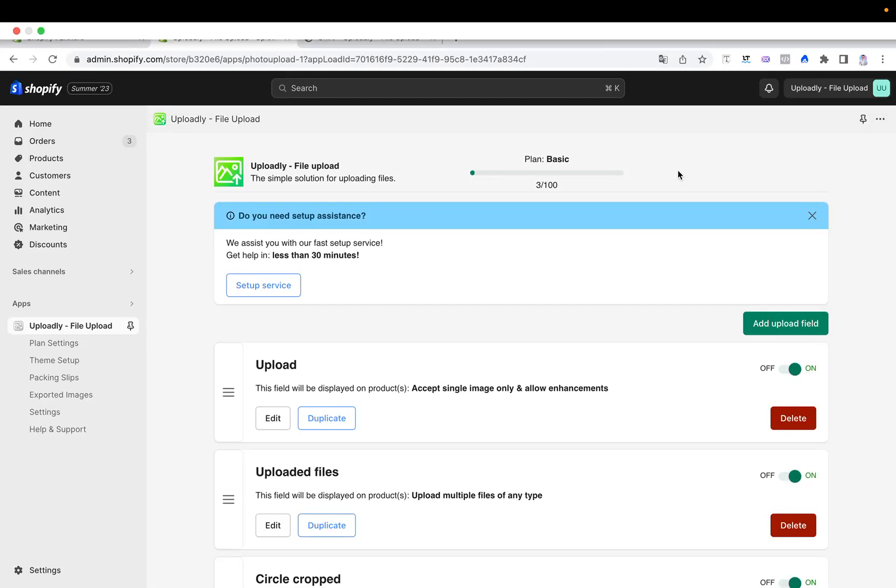Let's assume you want to switch your current Shopify theme or you have switched it already, and now you also have to do the theme setup so that your upload buttons can appear.